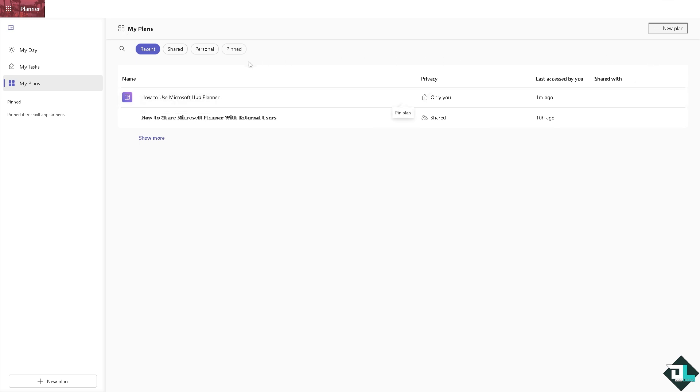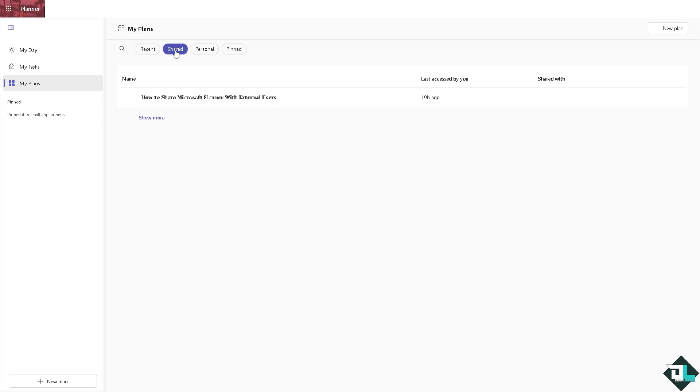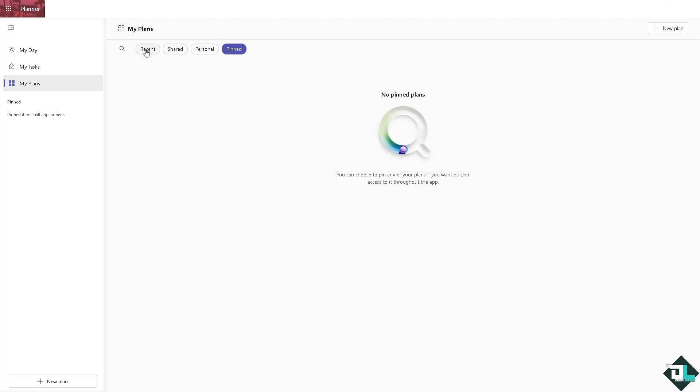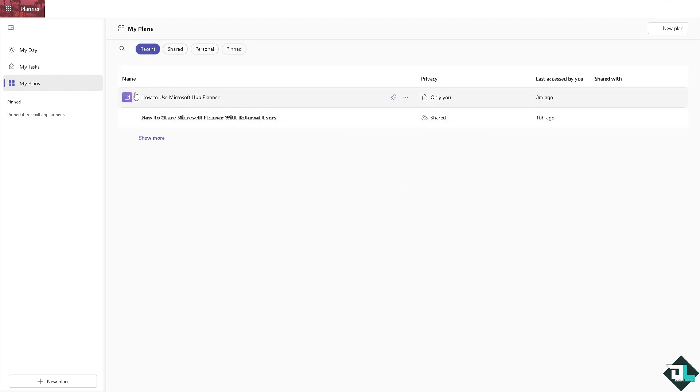Now the My Plans, this is essentially the hub. The hub planner right here can give you all the access to the plans that you are working. You can choose from the most recent ones to the shared plans, personal, and of course the pinned.